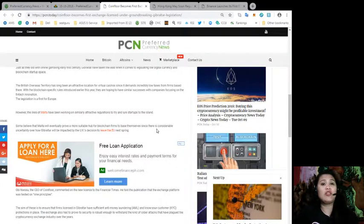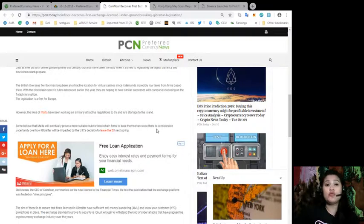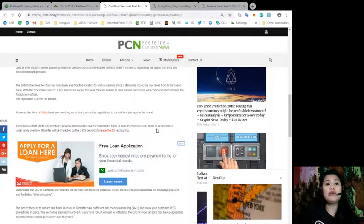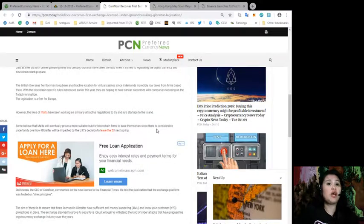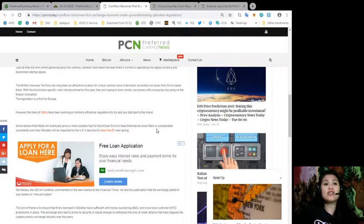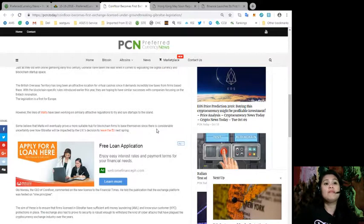The legislation is a first for Europe. However, the likes of Malta have been working on similarly attractive regulations to try and lure startups. Some believe that Malta will eventually prove a more suitable hub for blockchain firms.